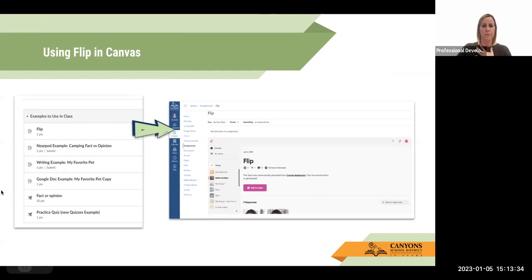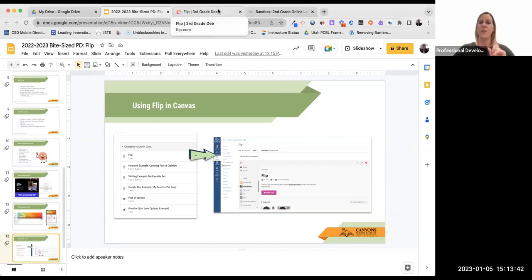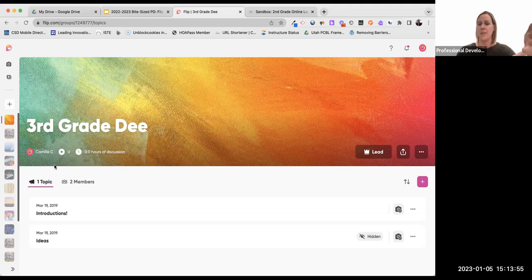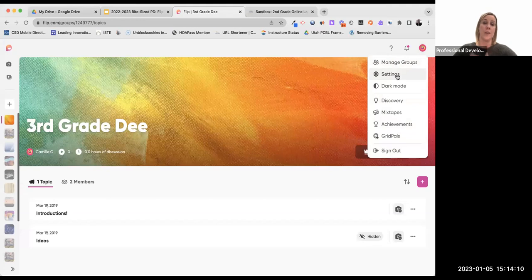So I'm going to go out of my presentation and go into FLIP first, because there are a few things you have to do if you want to use the Canvas integration. Number one, you have to set up the integration. To do that, log into your flip account — this is where I can add my group and topic. In the upper right-hand side, there's a little circle — it might have a smiley face on it. Click on that and go to settings.